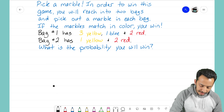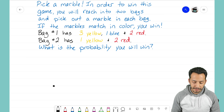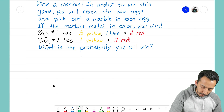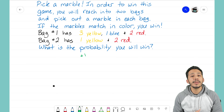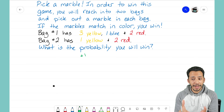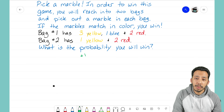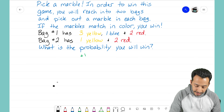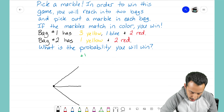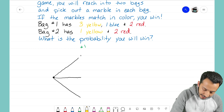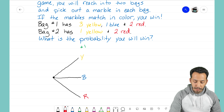To set up our tree diagram, we always want to start off with a starting point — just a dot that gets us started. Now we think about our first event, which I'll label with a number one. The first event is reaching into bag number one and pulling out a marble. We want to talk about all of the possible outcomes, and I see three: you're either going to pull out a yellow marble, a blue marble, or a red marble. From the starting point, I need to show those three distinct outcomes.